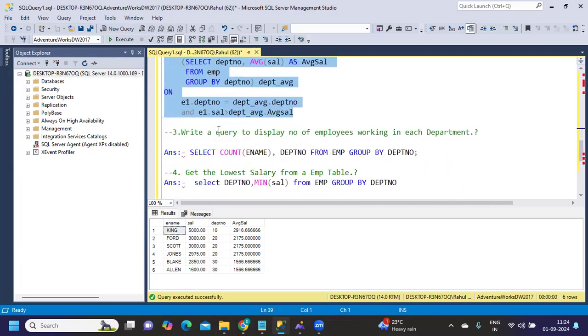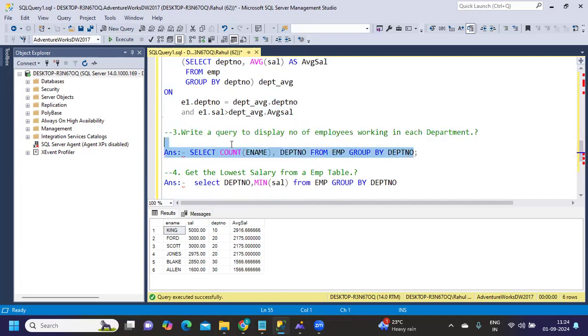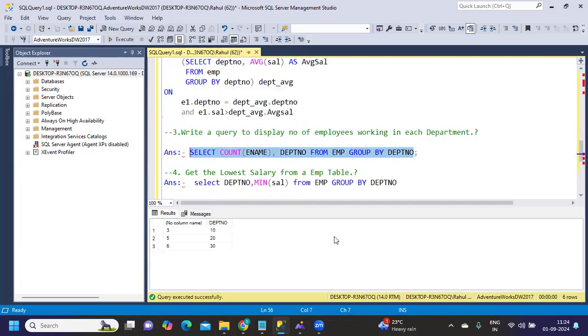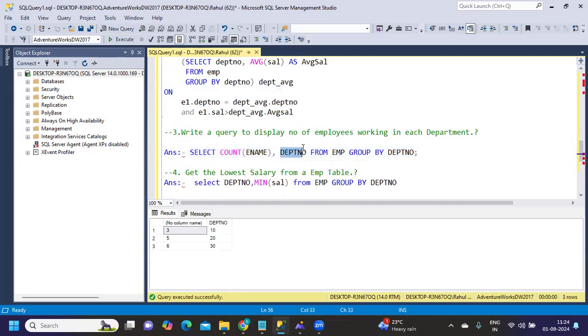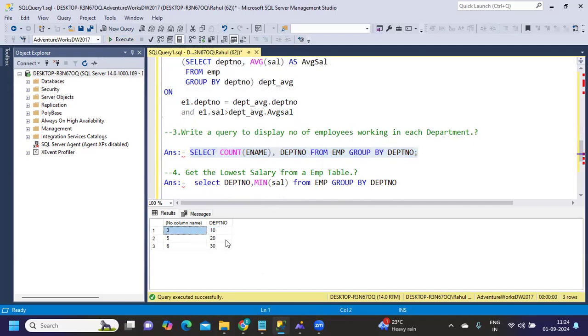Next is: write a query to display the number of employees working in each department. This is pretty straightforward—I don't want you to lose marks on this. We should all know this: COUNT of the field from department name, because we need employees working in each department. When I run that, in department 10 we have three, department 20 we got five, department 30 we got six.